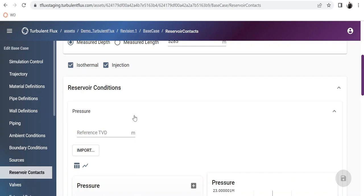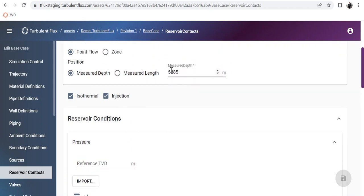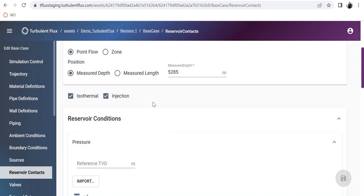If the reservoir pressure is given at, say, 2500, and you have placed your reservoir contact at 2400, the reservoir pressure is calculated at the given position by interpolating the pressure between these two points based on the static pressure column of your fluid. It's just a simple interpolation.